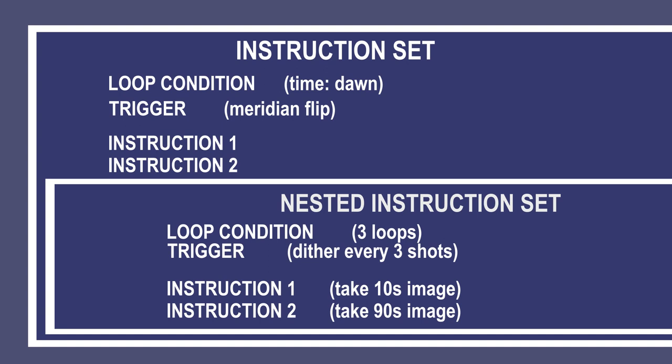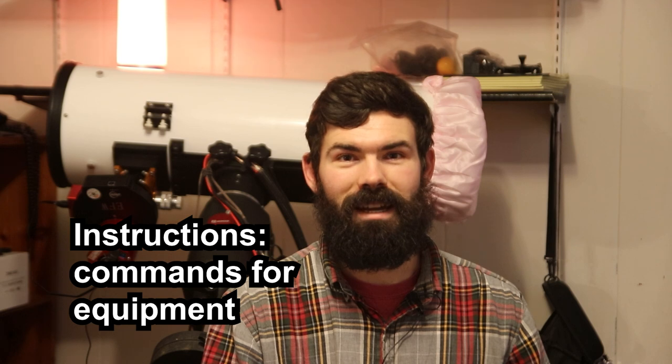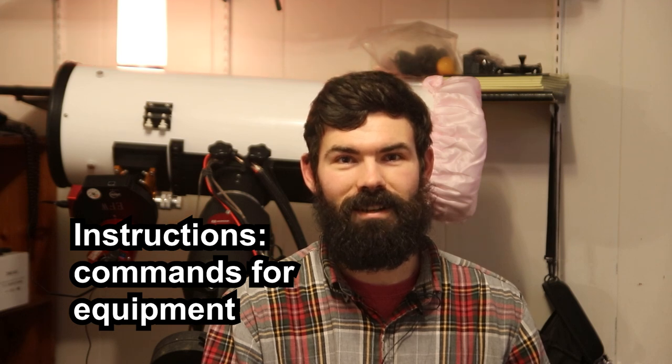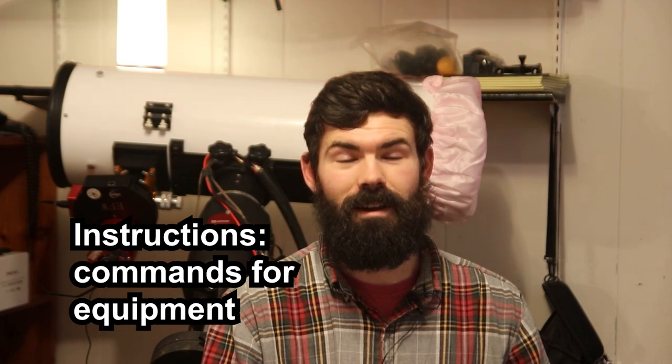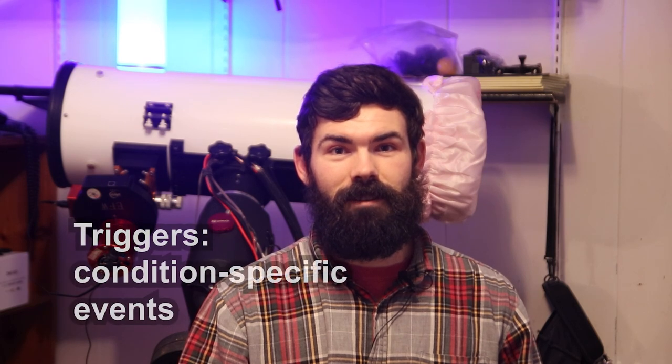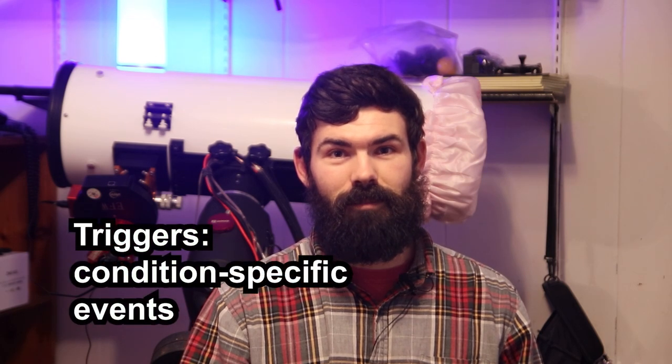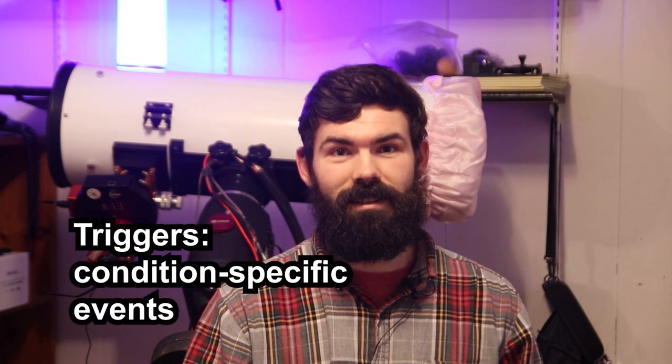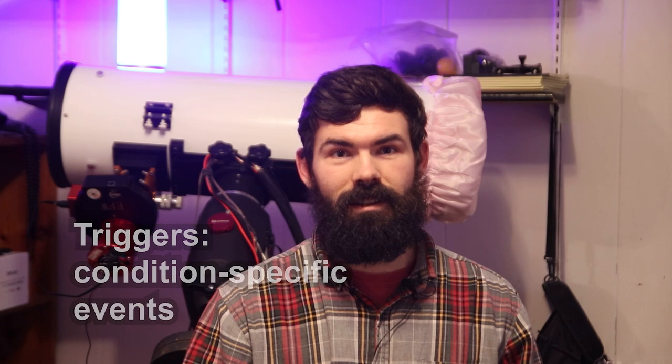Instruction sets are where things go, and you can also nest instruction sets inside other instruction sets. Instructions are the meat of your sequence - they're the actual commands that tell your stuff what to do. They can be something like slew to coordinates and center, or switch filter, or start cooling your camera. Triggers are things that happen only when specific criteria are met that NINA is checking after each instruction. That could be things like when to dither or run autofocus or do a meridian flip. The triggers affect the instruction set that they're in and any nested instruction set inside of that.